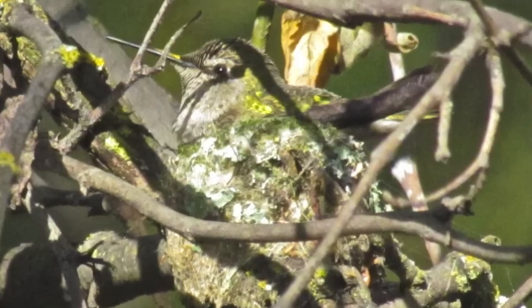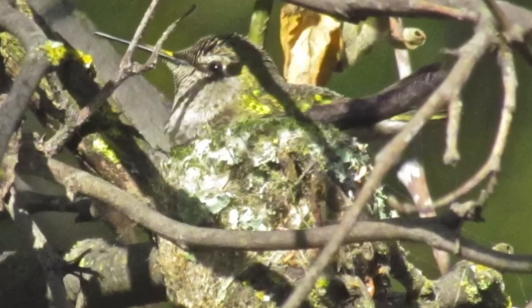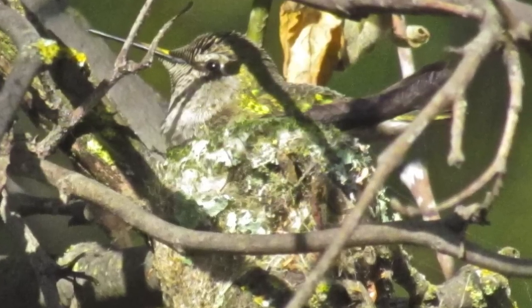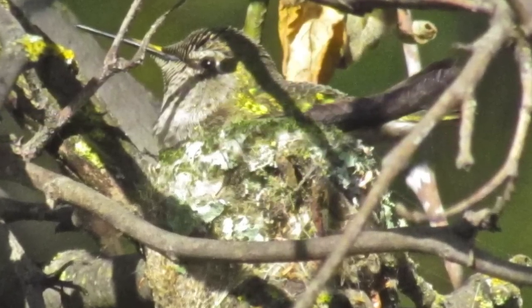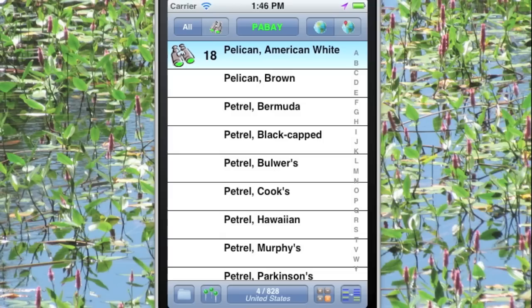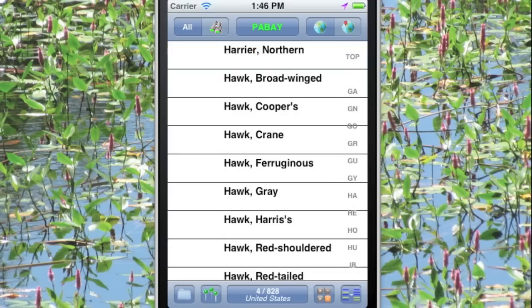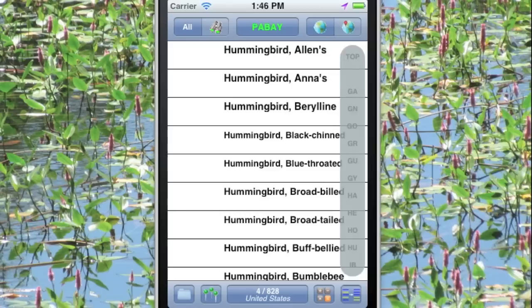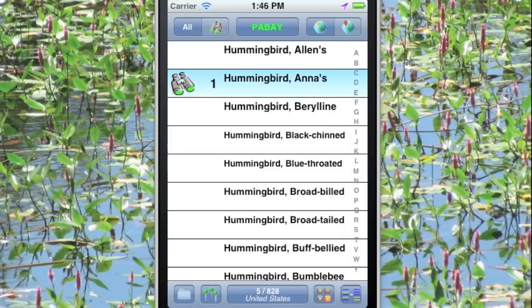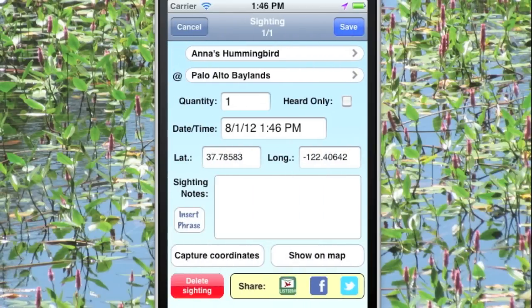Here's something that seems to justify more than a simple tick: an Anna's hummingbird sitting on a nest. Let's make a record of it. We'll tap H and then HU to get to the hummingbirds, tap Anna's hummingbird to select that bird, and now we're going to tap the binoculars to add some details. Note that the software has already automatically recorded the date, time, latitude, and longitude of the sighting.